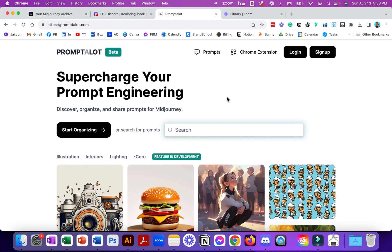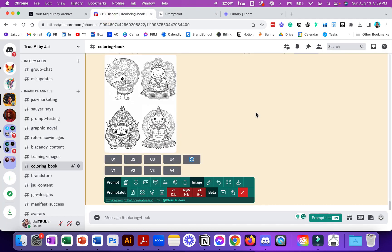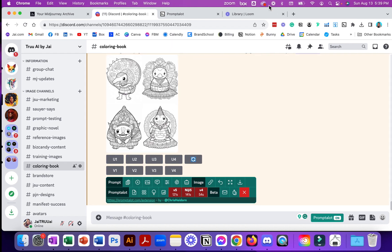Then you can check out the Prompt-A-Lot plugin for yourself. Trust me, it's a game changer. It'll save you, it'll make things about 10 times faster in Midjourney. All right, catch you on the flip side.